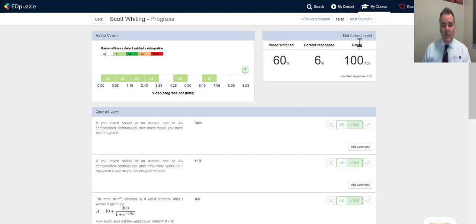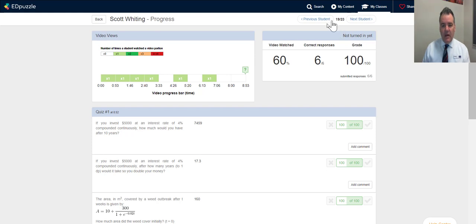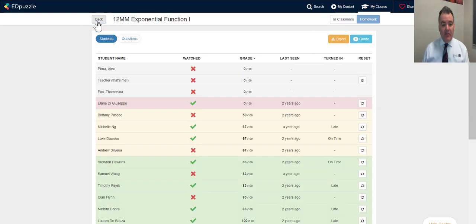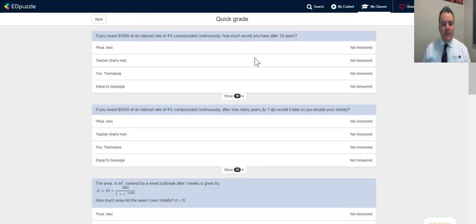Scott only watched 60% of the video but got all the questions right, so I'm not concerned — he understands the material. I can get all that information, which is really cool. If I click on the grade button I can see all the answers for each question.